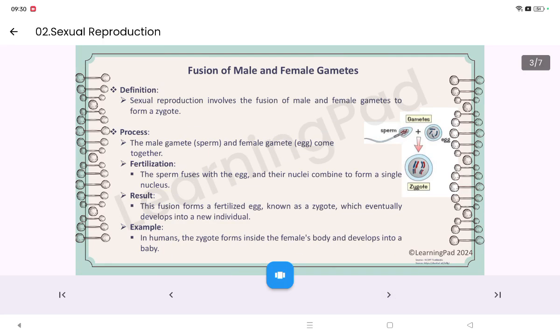Fusion of male and female gametes is nothing but the fusion of the male gamete, that is sperm, with the female gamete, that is ovum or egg, to form a zygote.